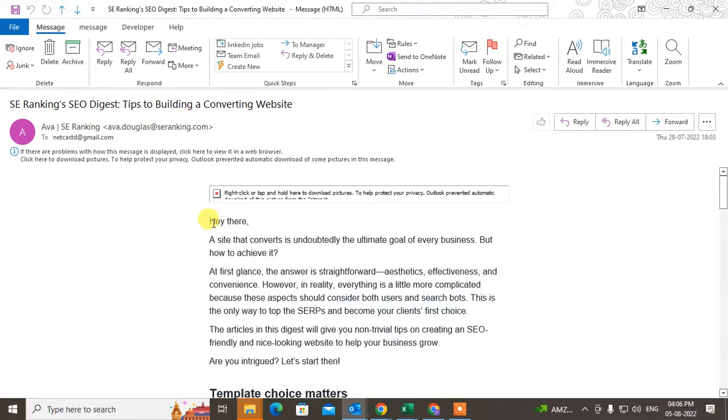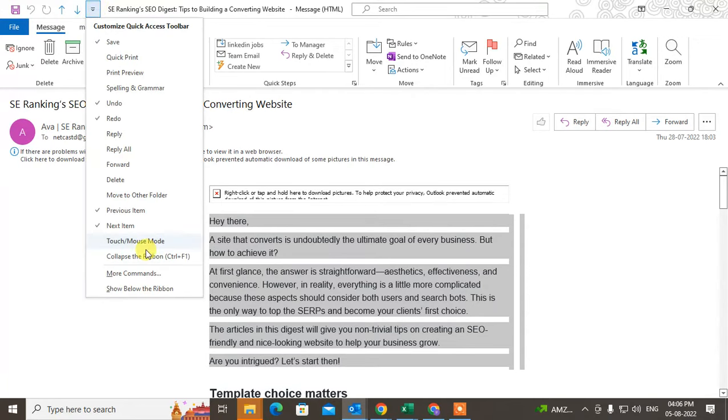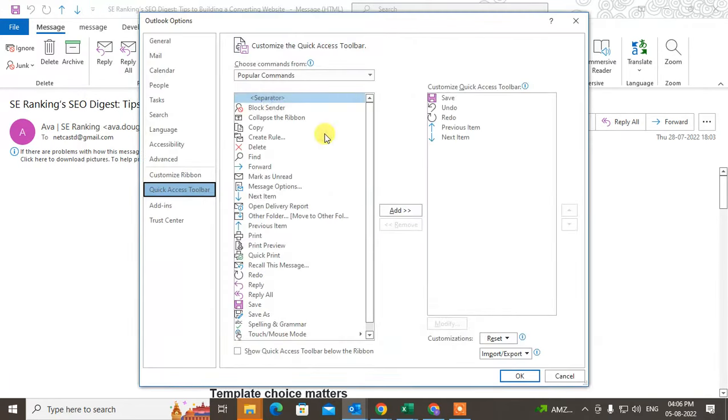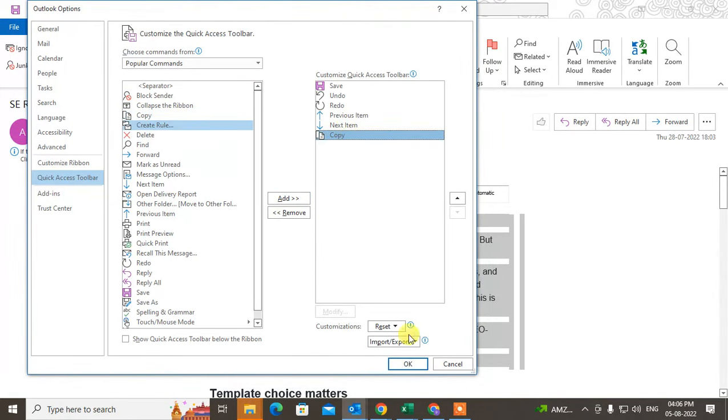Now if you want to use the copy button, then you can add it from here. Just go to these shortcuts and go to more commands. In more commands, just select the copy and add it. You can move it up or down if you want.